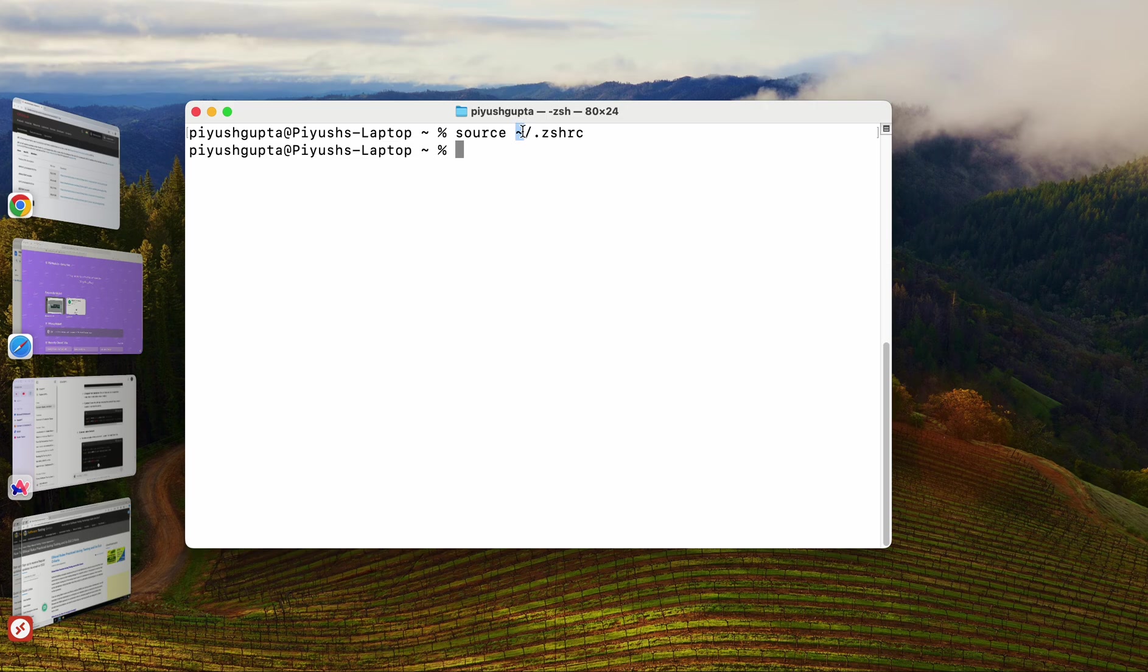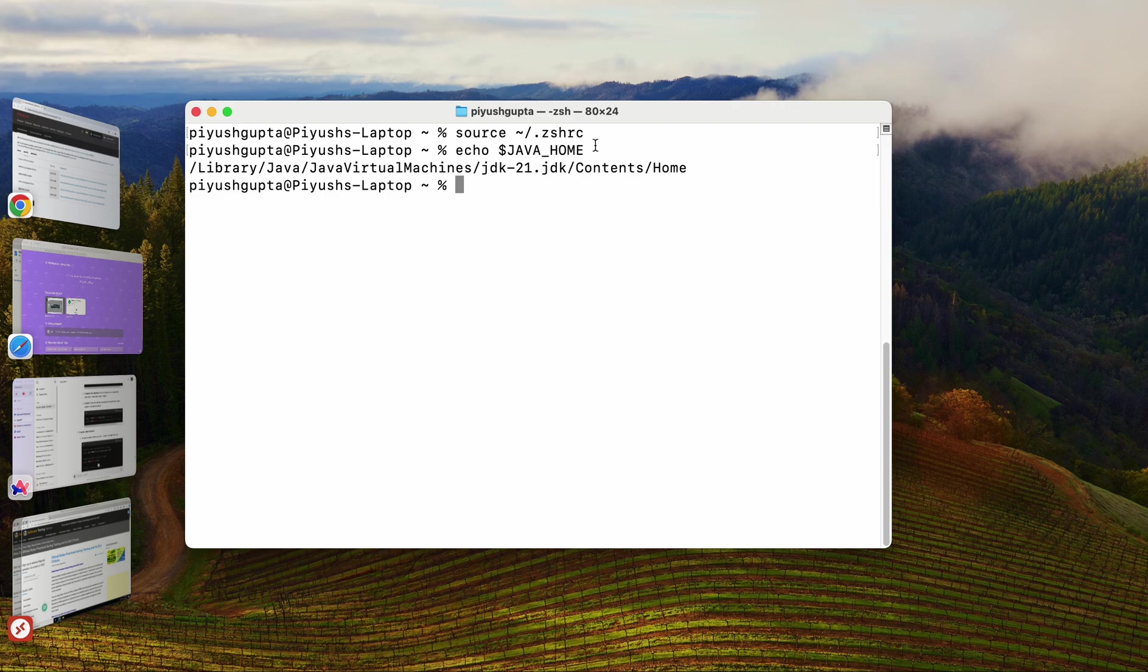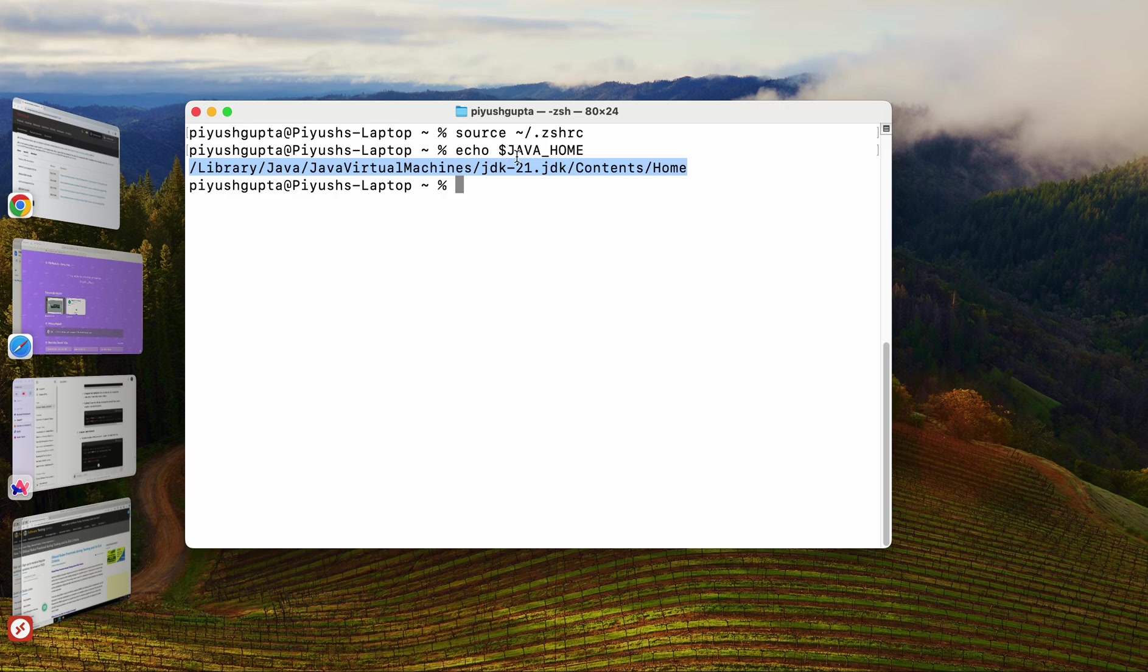So, to verify that the java underscore variable is set correctly, all you can do is simply type echo dollar java underscore home. Type enter. And, this is the path of my java underscore home variable that is being set correctly. Great. That's it, friends. Our environment variable java underscore home is successfully set now.